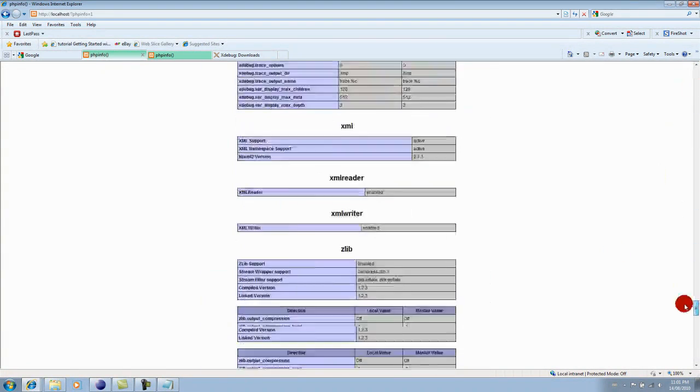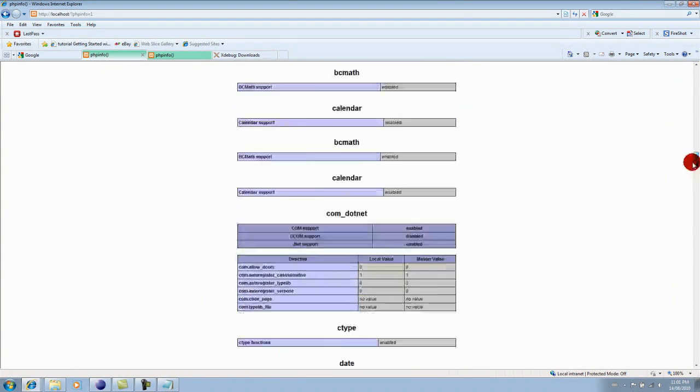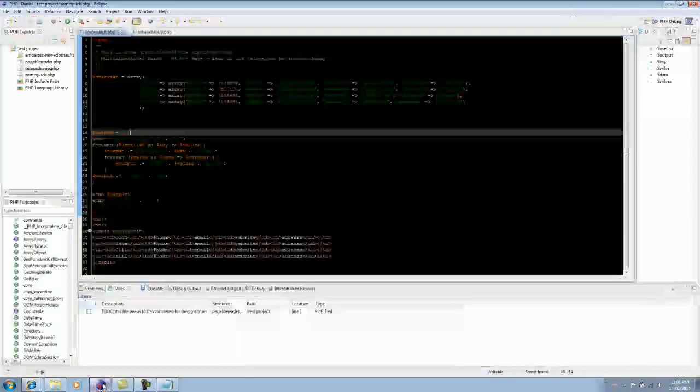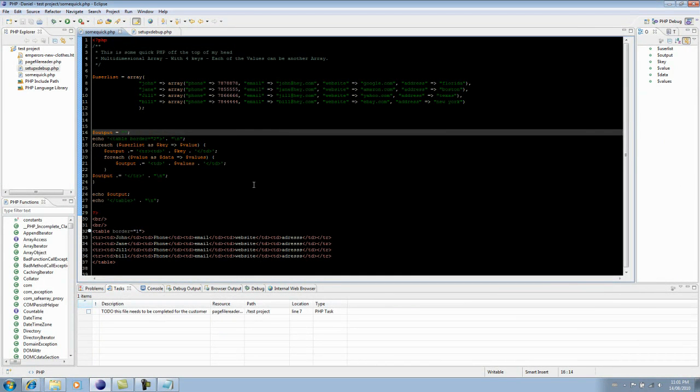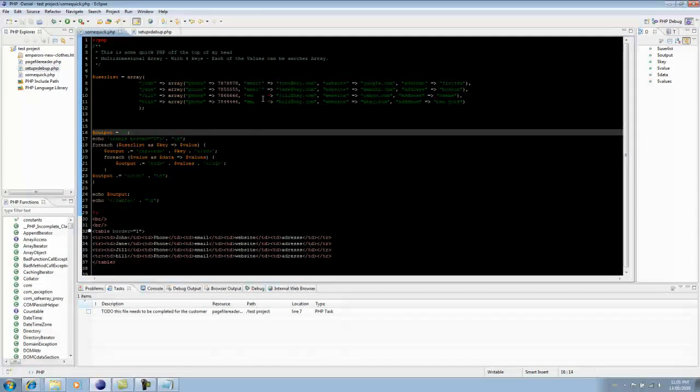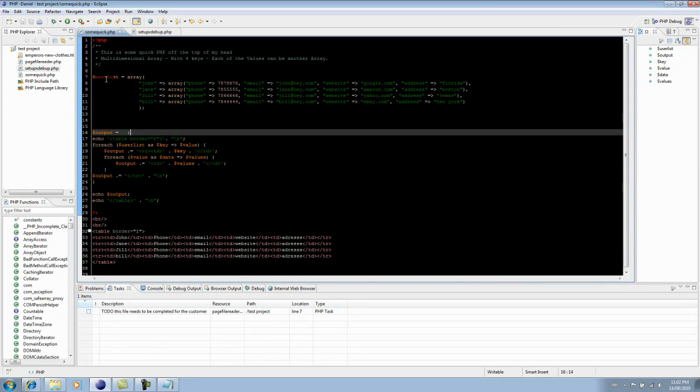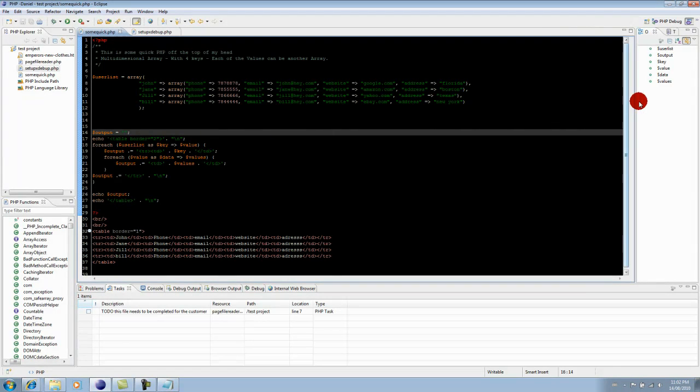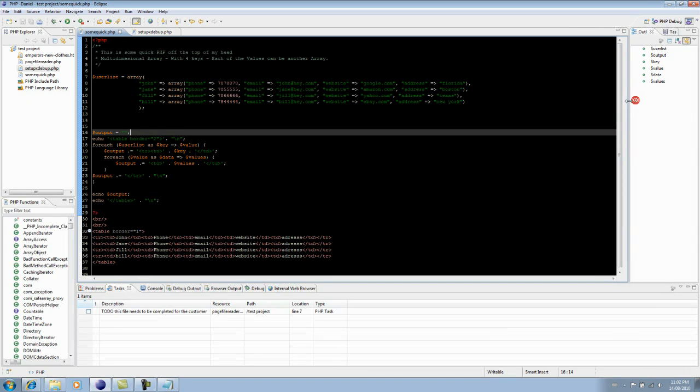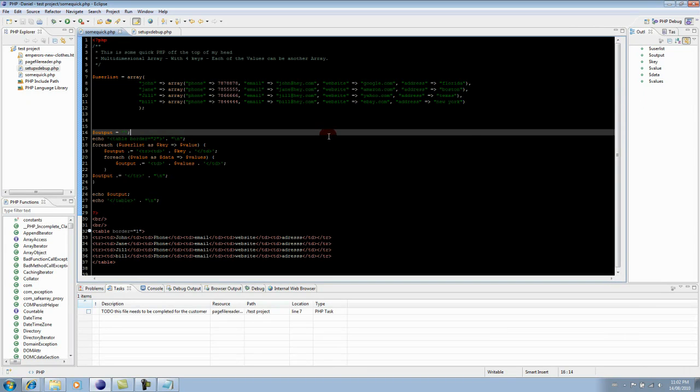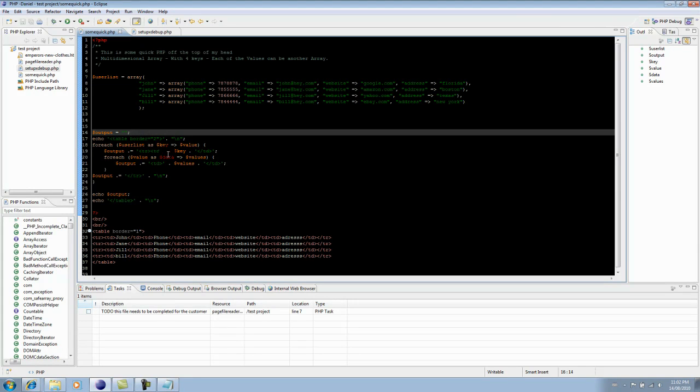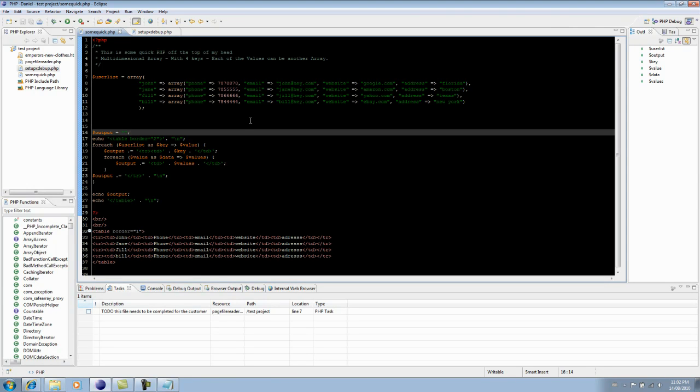Okay, now to Eclipse. Pretty straightforward - I just created a little PHP program. It's basically a multi-dimensional array with four keys, so it's a two-dimensional array called user list with four users: John, Jane, Jill, and Bill. What this is supposed to do is output it into a table with table data and table rows. To do that, I have a nested foreach statement. At the bottom here, I've created static HTML which gives you a rough idea how it's supposed to look at the end. This is static, obviously, and this is going to be dynamic.